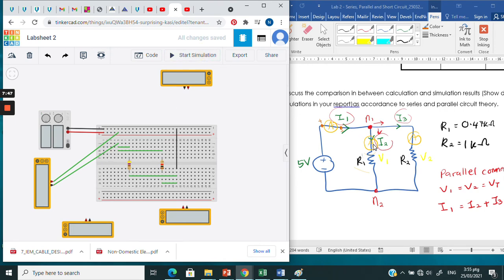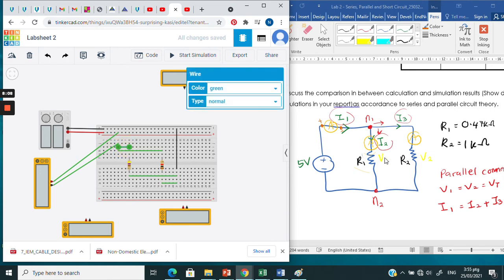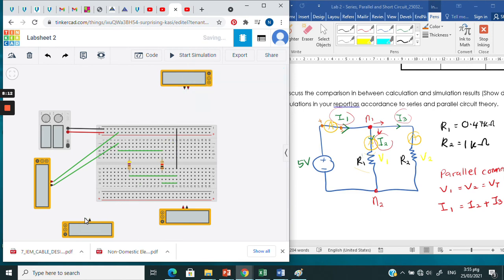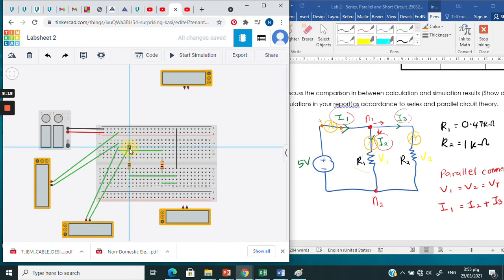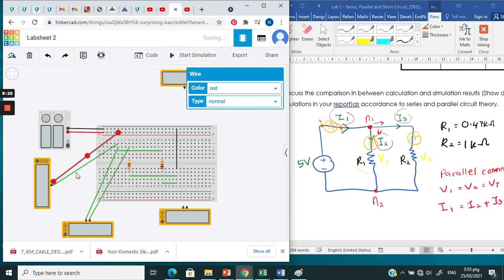Next is for I2. We must put the multimeter in between node one and the leg of R1. That is the point — in between node one and the R1 leg. Delete this cable and replace it with the multimeter. Connect the positive probe in red and the negative probe in black. Done for I2.